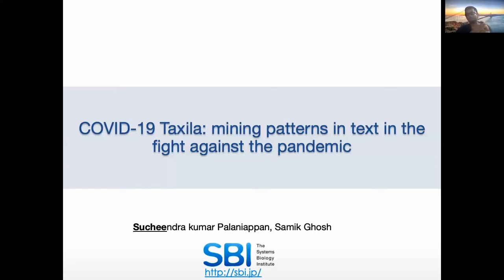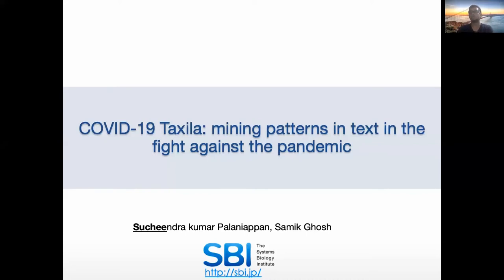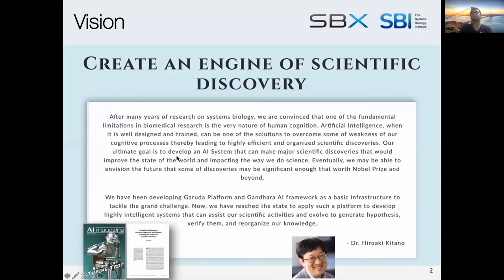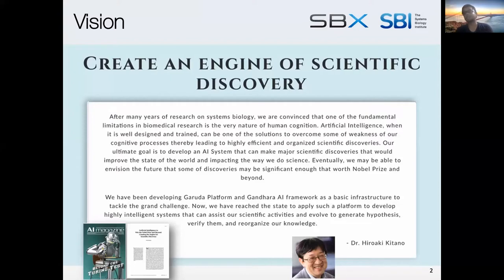Today the scope of my talk will be in two parts. One is to introduce the Taksina platform, which is a tool through which a lot of what we present is being shown. The second part is to motivate the under-the-hood mechanism of the NLP research powering the platform. As a little introduction, we are headed by Dr. Hiroaki Kitano, who is well known in the community for his work on SBML and Cell Designer.